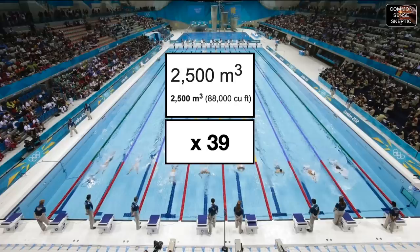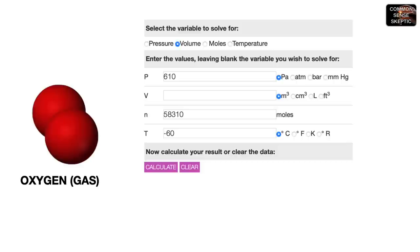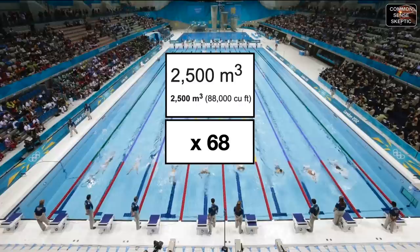That's roughly the volume of 39 Olympic-sized swimming pools. For 1,866 kilograms of oxygen gas, taking the 610-pascal atmosphere, minus 60 degrees Celsius, and 58.31 kilomoles, we discover that oxygen on Mars wants to expand 130 times — from 1,305 cubic meters to an uncompressed volume of 169,398 cubic meters, roughly the volume of 68 Olympic-sized swimming pools.